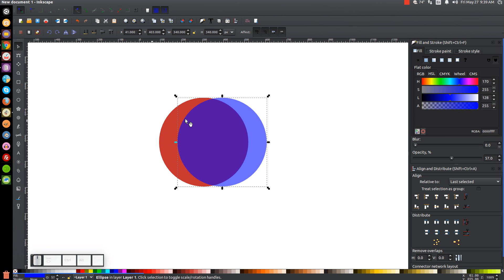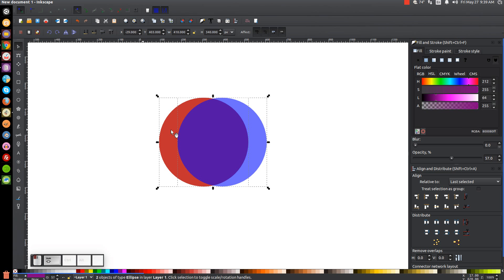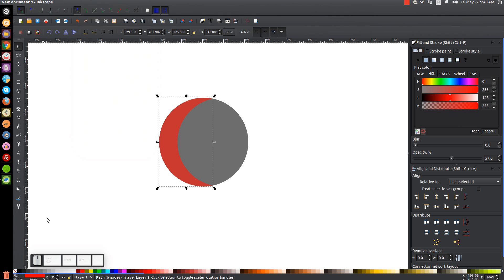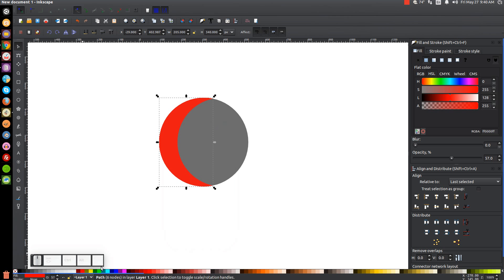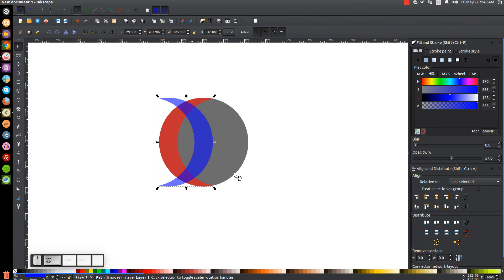I'll right click that red copy and duplicate that again and turn that copy blue. Then I'm going to hold Ctrl and click and drag this blue circle over to the right — we want about that much space sticking out of the red circle beneath it. Once positioned, hold Shift and click on the red circle so we have them both selected and go to Path > Difference. Then right click this, go to Duplicate, turn it blue, and flip it horizontally. Hold Shift, click on the black circle, come to the Align panel and click Align Right Sides.